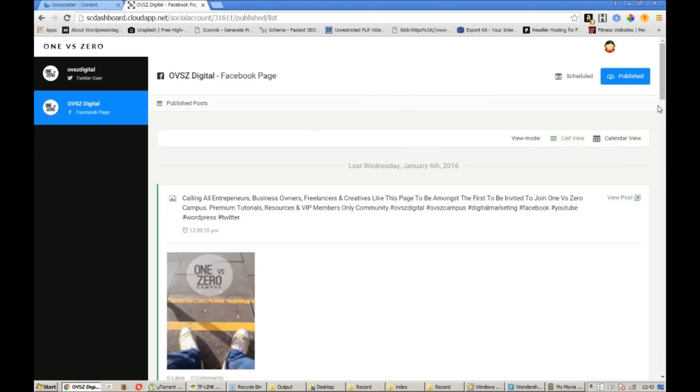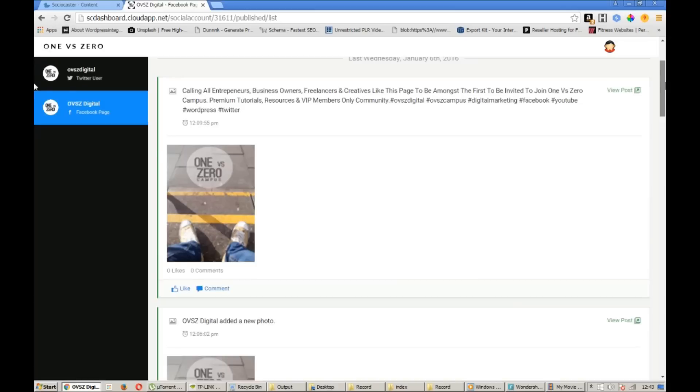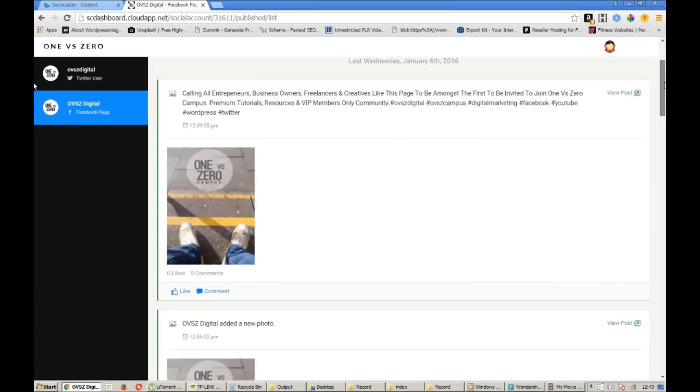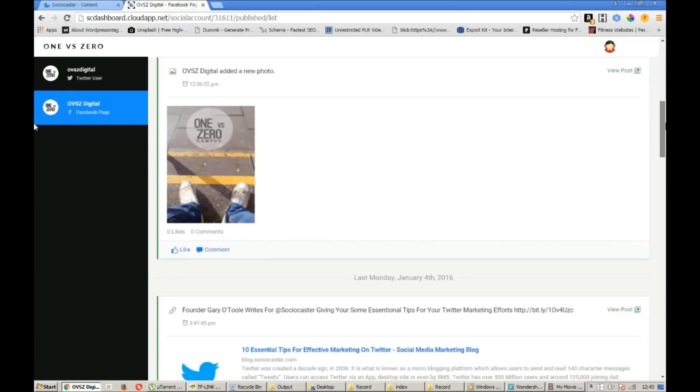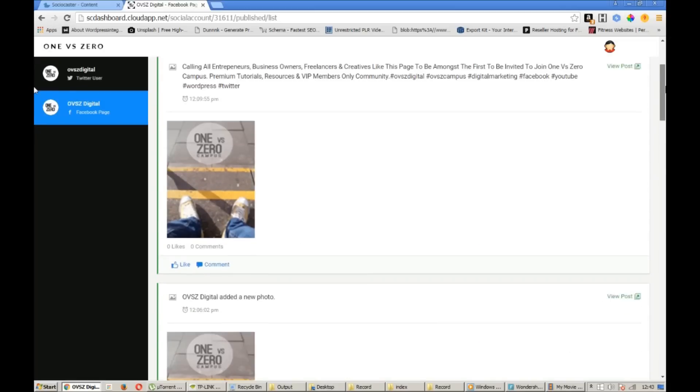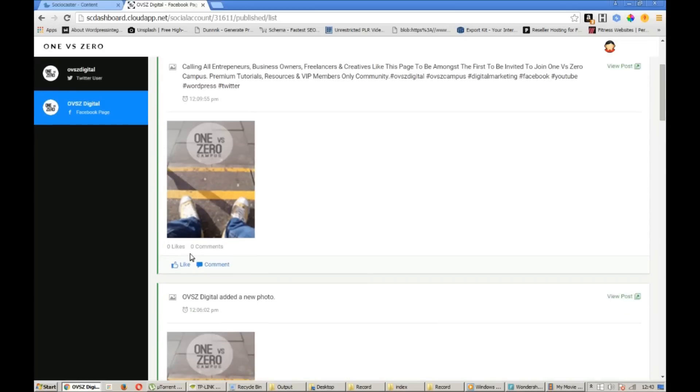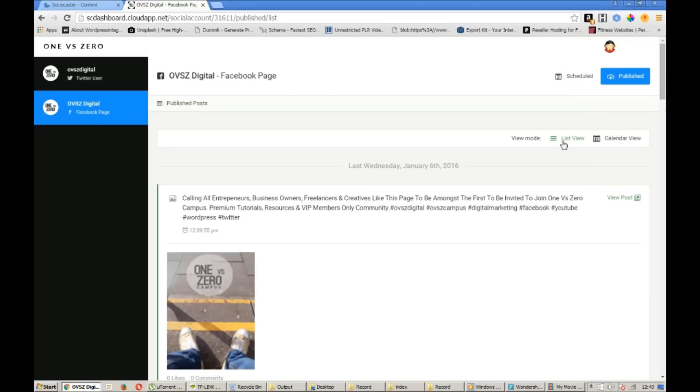Okay so here we are in the Facebook section. We're currently looking at the published posts. This is where your clients will be able to see the content you have previously published to their Facebook pages. You can see how many likes or comments each piece of content has received. They're also able to like comments and add their own comments.